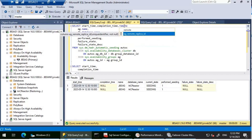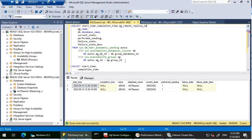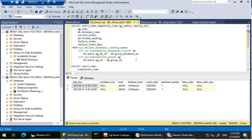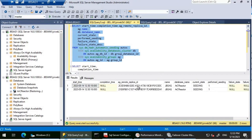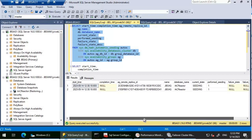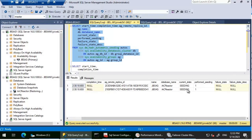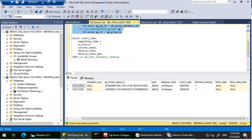Adding the ag_remote_replica_id column, we can see the GUID information for each replica. The current state shows Seeding for both, and there are no errors — so the seeding is progressing normally.